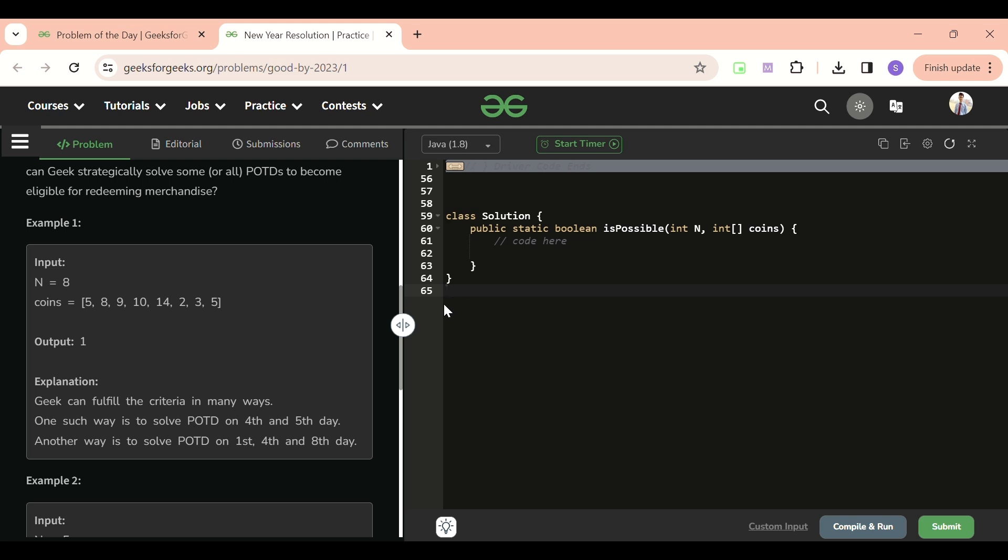The problem statement should be clear now and we will be solving it with the help of code. First of all I'm going to write the recursive code and after that I'm going to memoize it. Let's start.